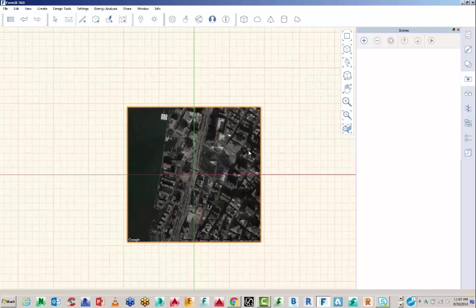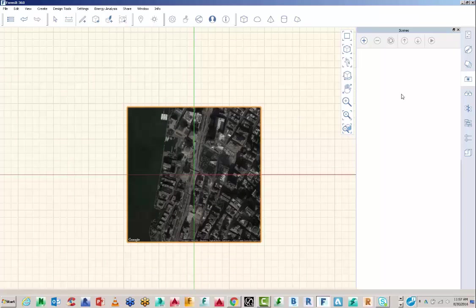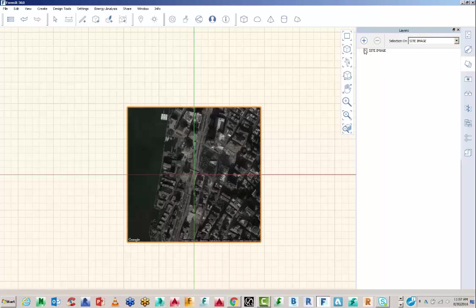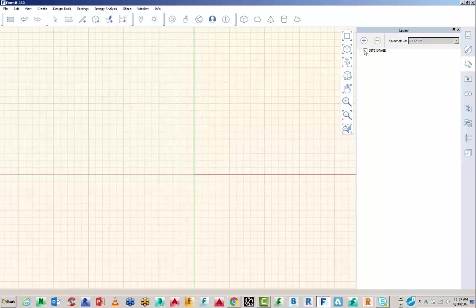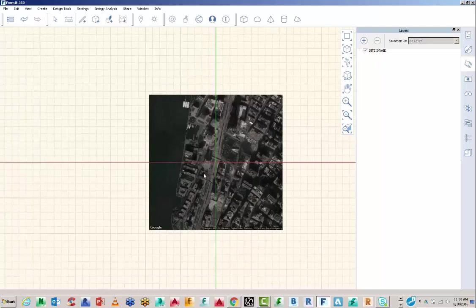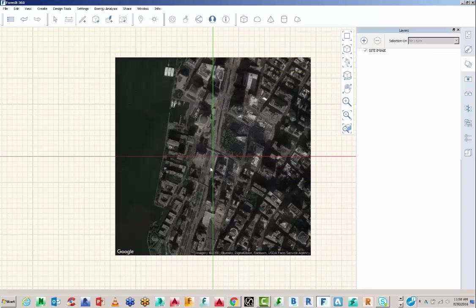The next thing I want to do is put it on a layer. And this can come in really handy later if you need to turn on and off certain parts of the model. So I can just rename that layer as Site Image, apply it to that particular selection, and then turn that layer on and off as needed.